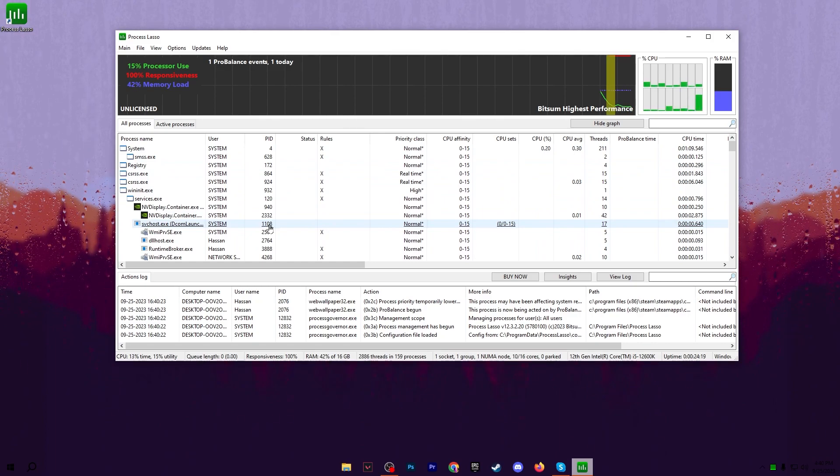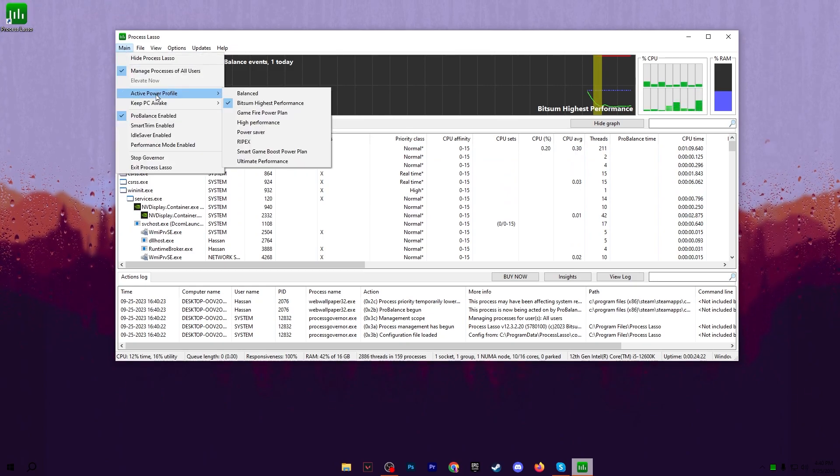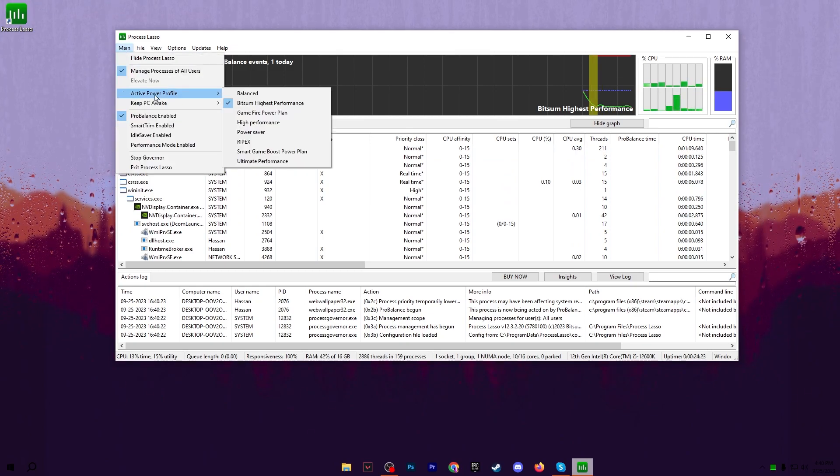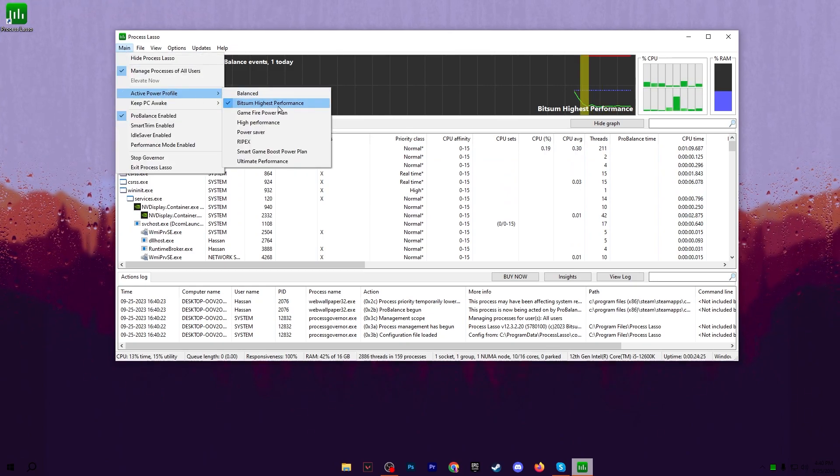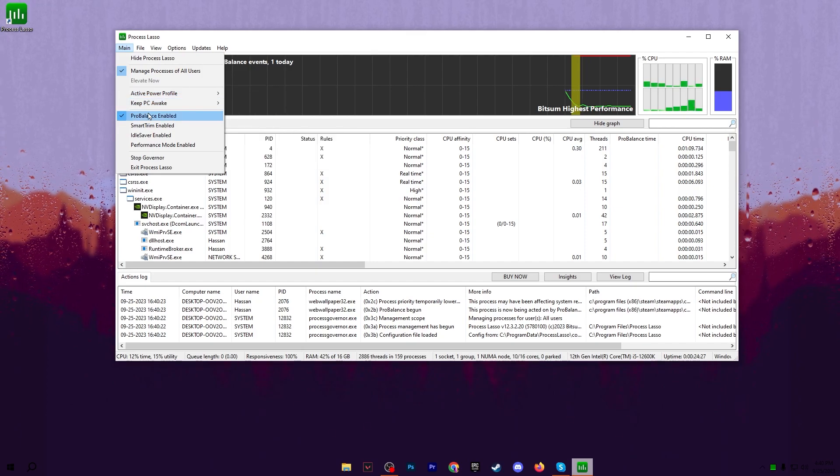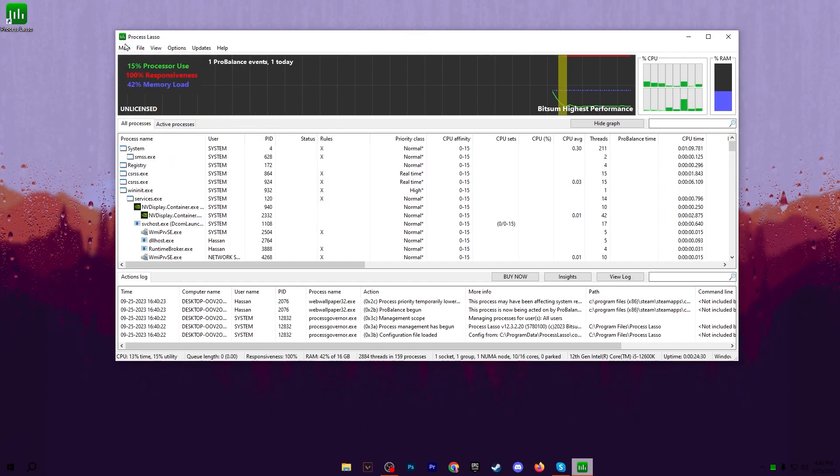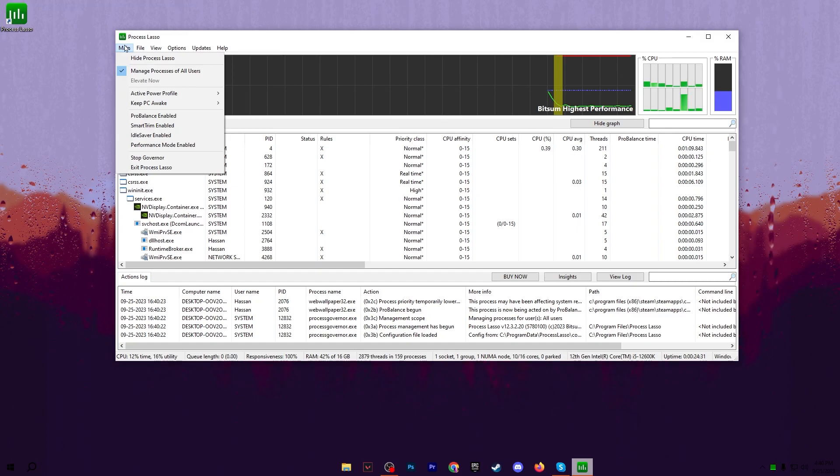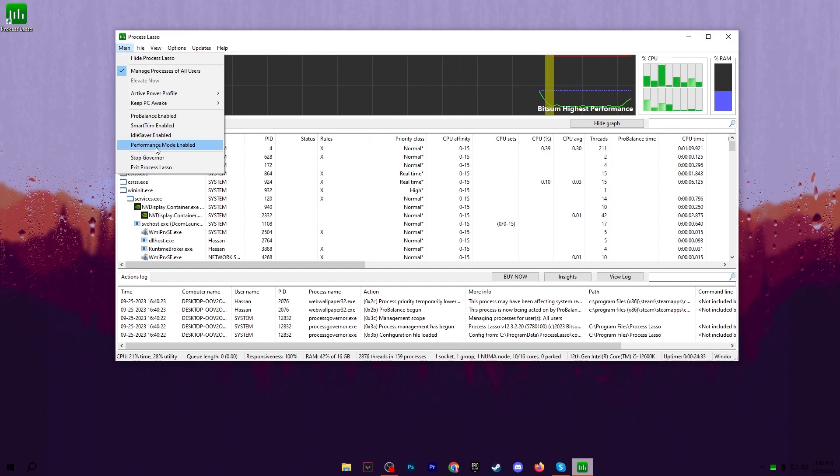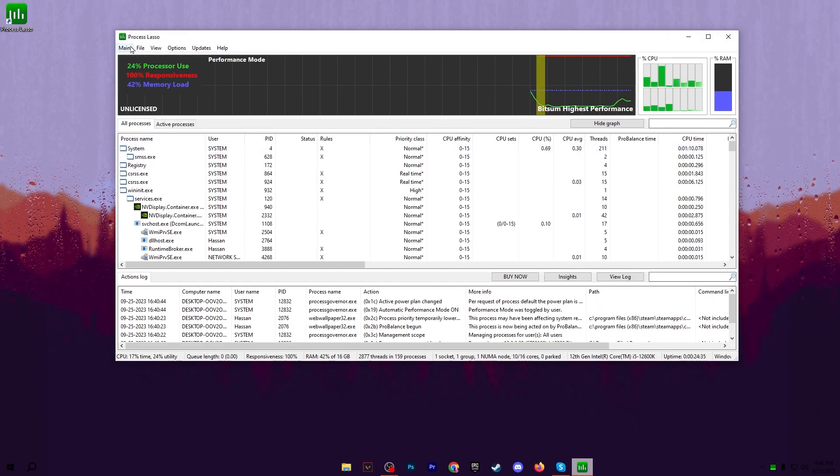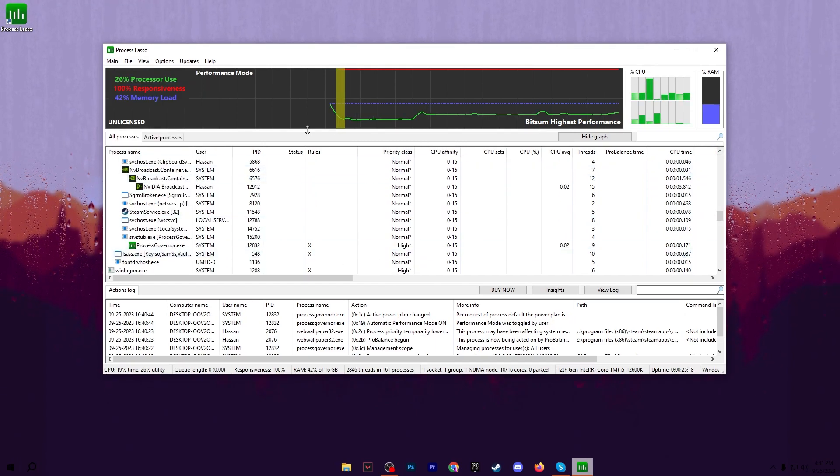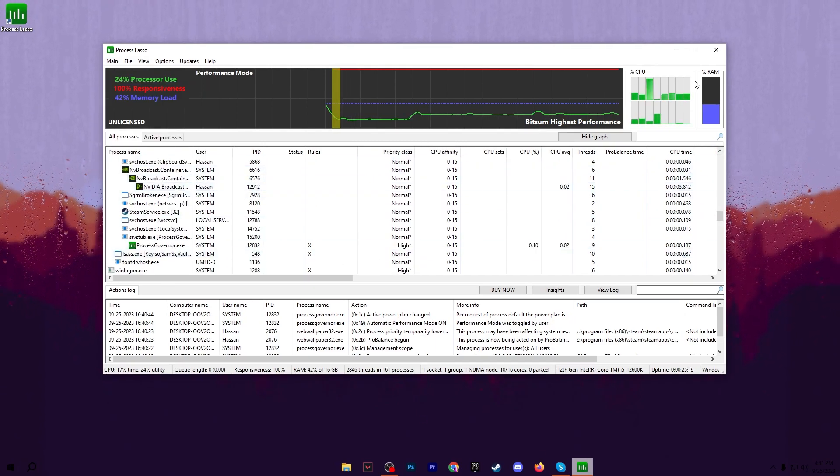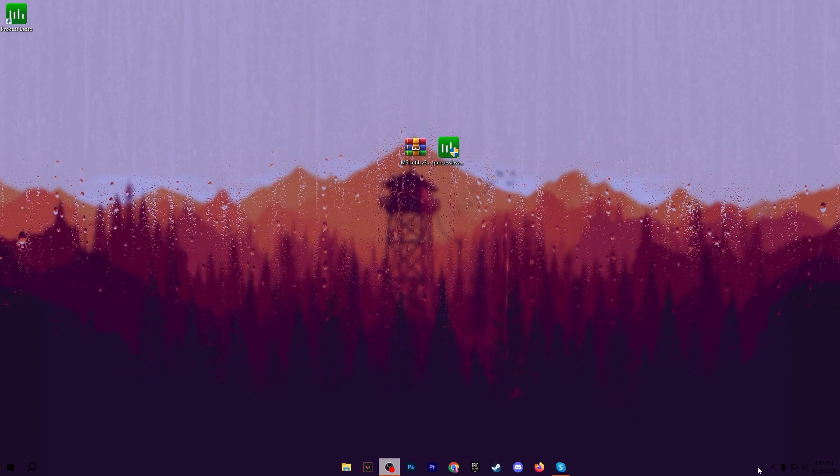Now on the very first step go to this Main option, go to Active Power Profile and set it to BitSum Highest Performance. After that go to ProBalance Enable and untick from here. Again go into the Main and checkmark onto Performance Mode Enable. Once you apply these settings in your Process Lasso, simply click on this close button and close out Process Lasso and this will keep running in your background.